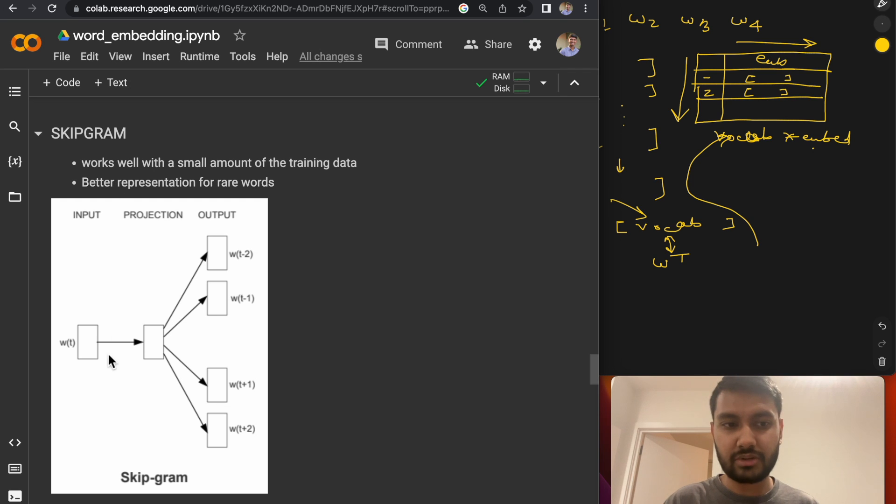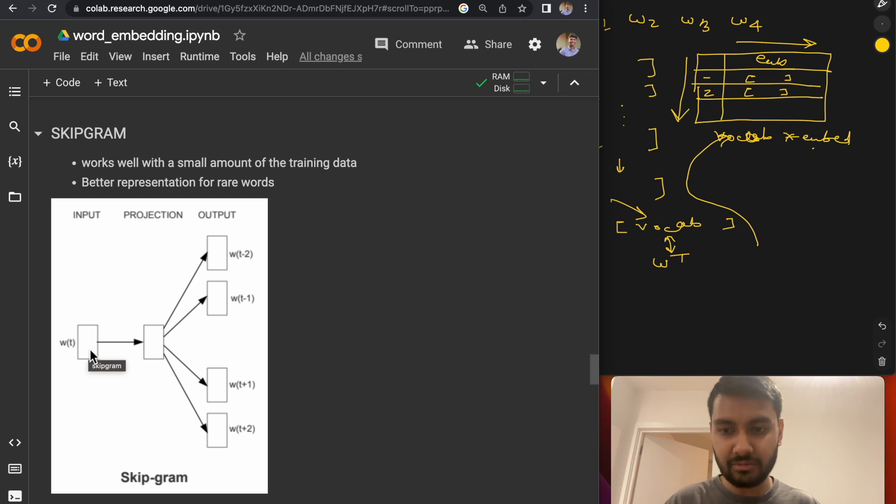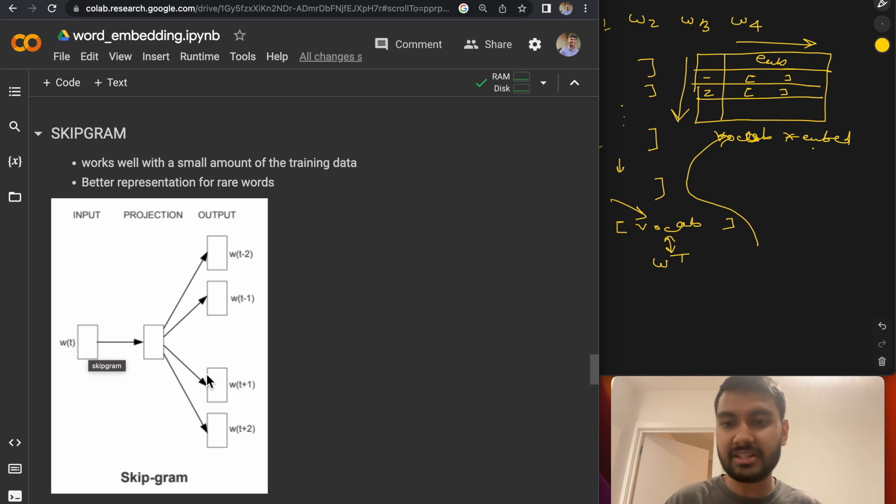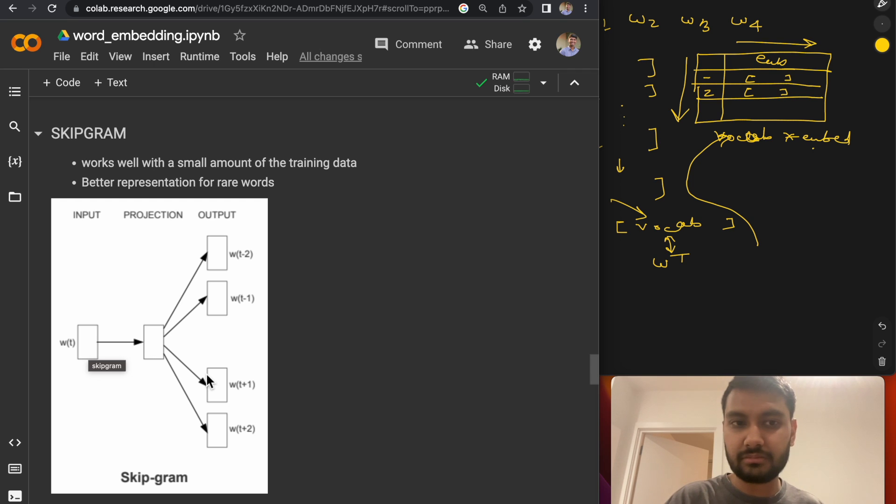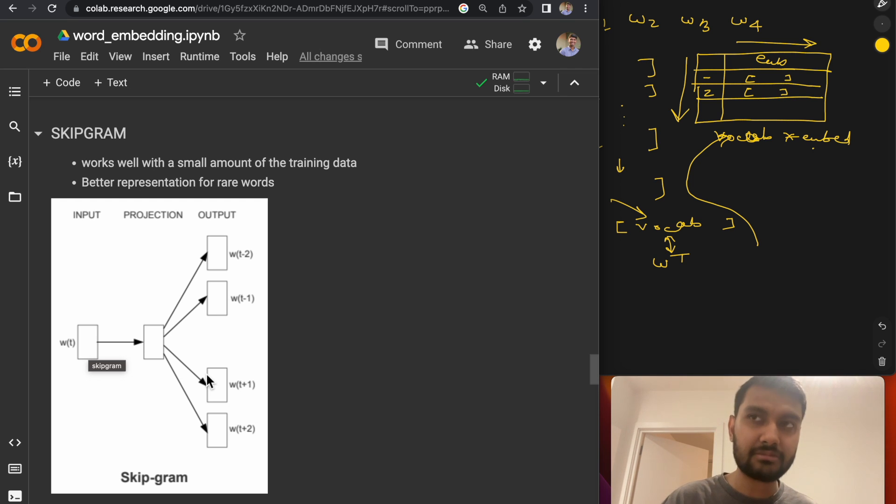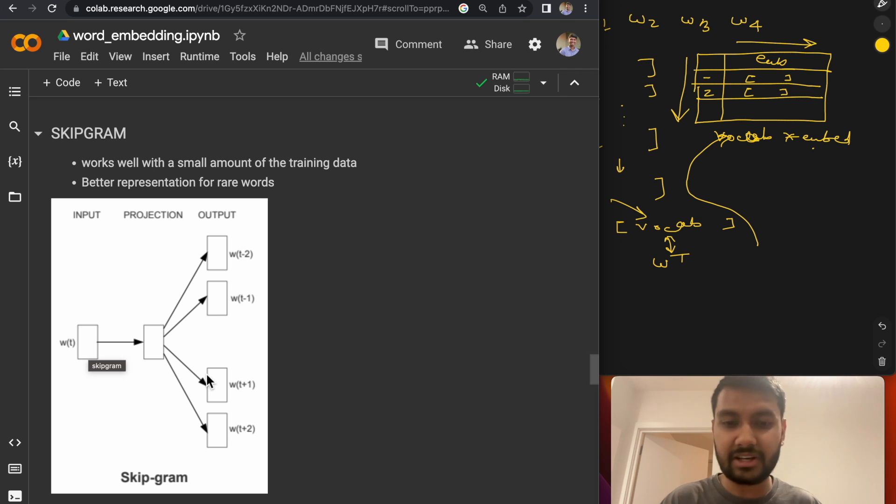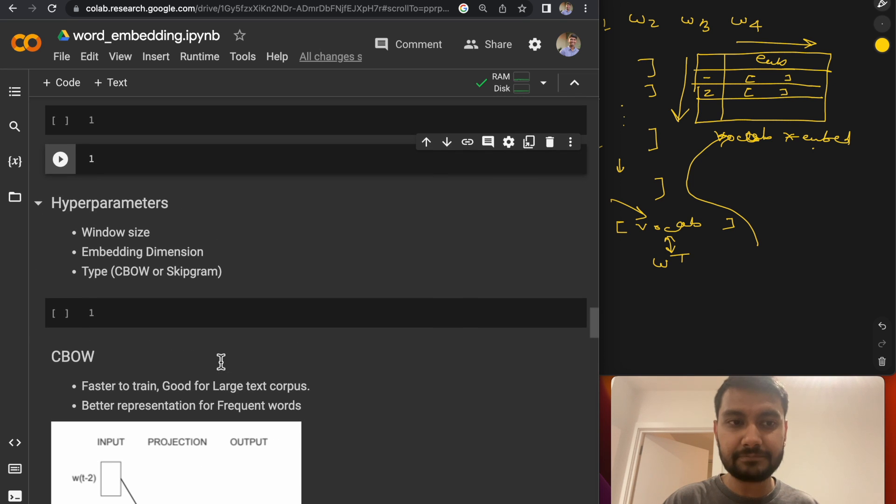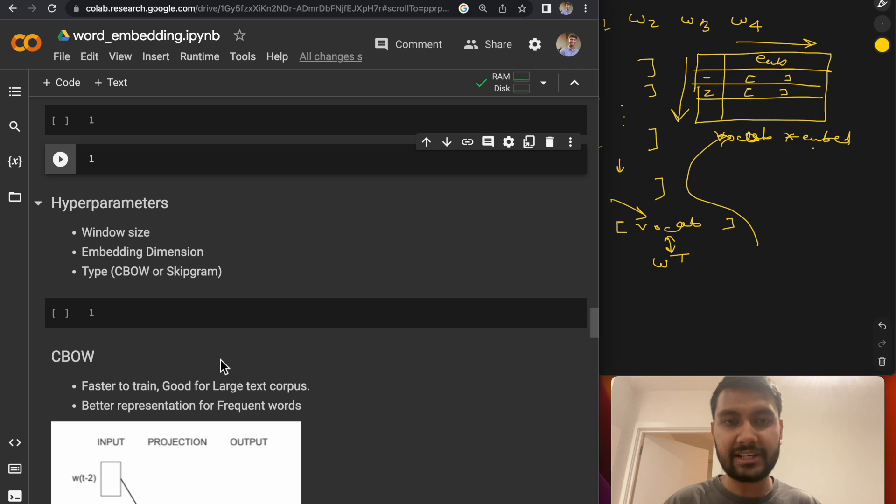The alternate to that is a skip-gram model, which is just the opposite of CBOW. So in this one, you just give the center word as input, and then try to predict the neighboring words. So this works well when you have a small model training data, but does not really scale very well. But the advantage here is that you get better representation for even rare words. So those are the three knobs that you get while training your own Word2Vec model.